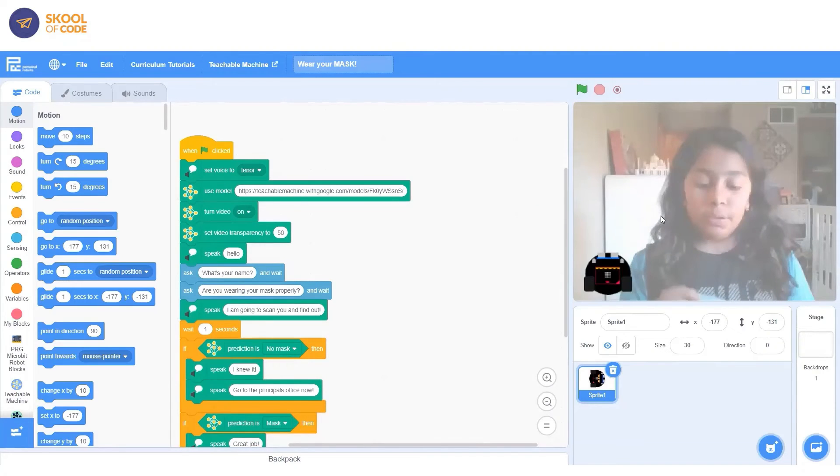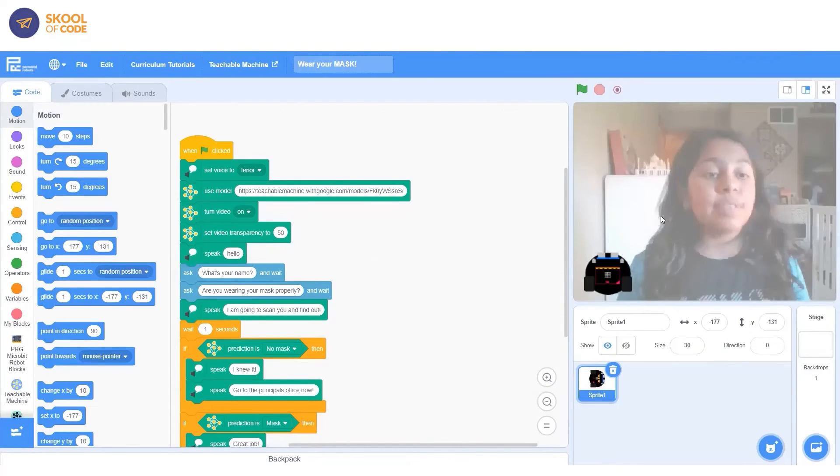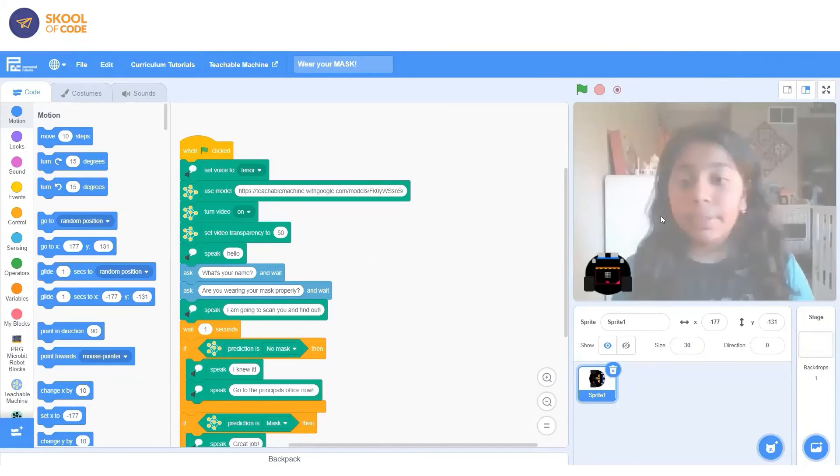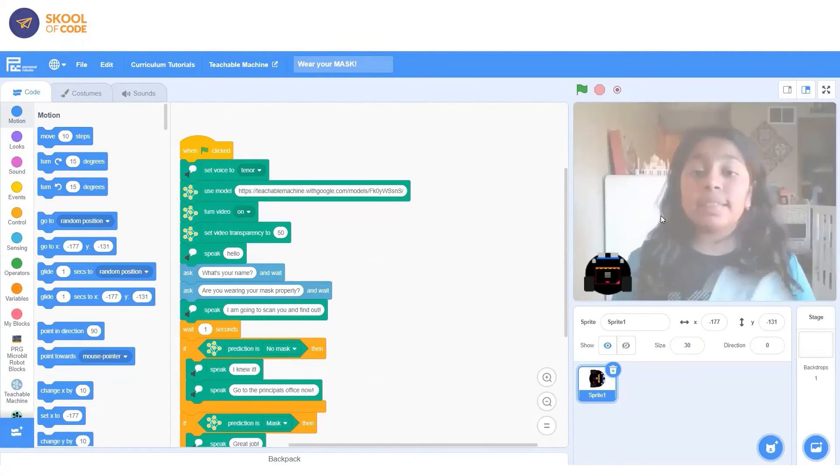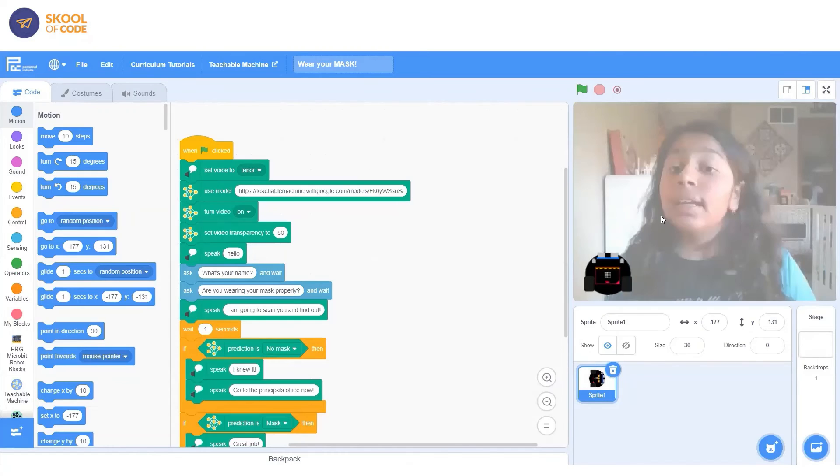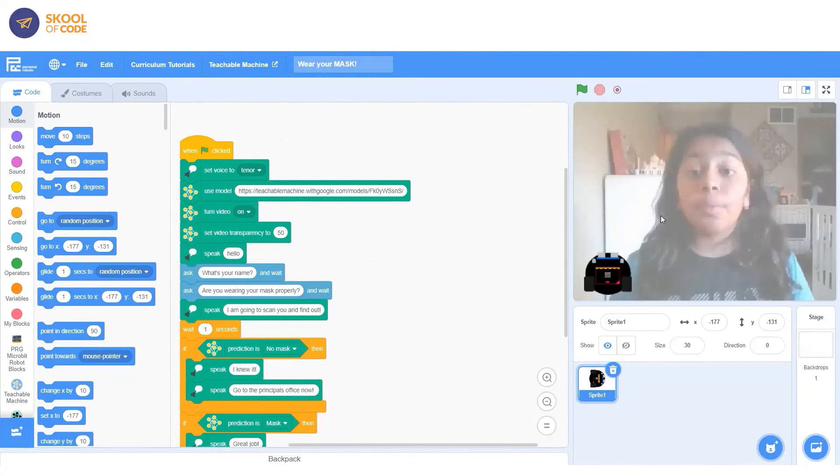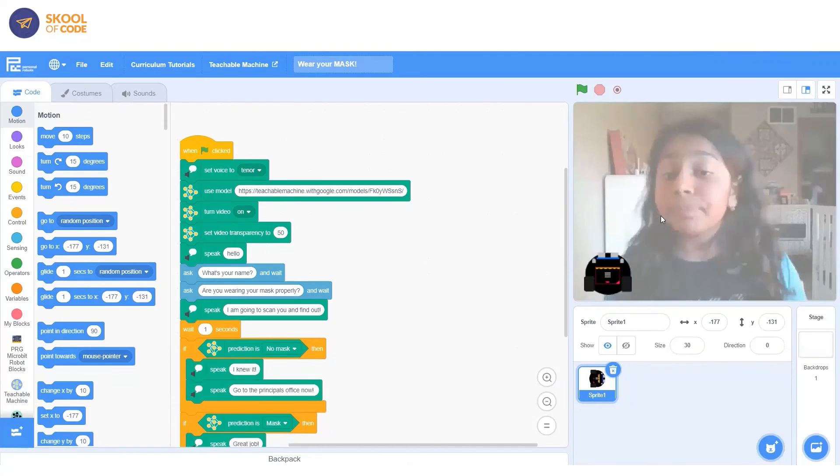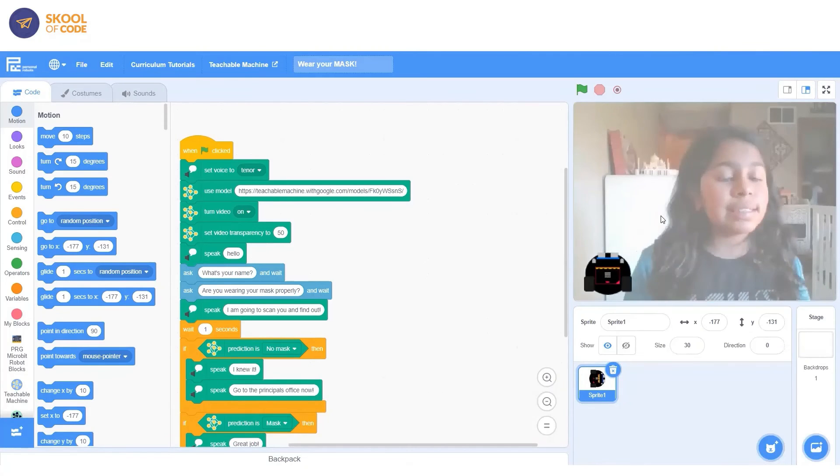So basically what this detector does is it figures out if you are wearing your mask or if it's not. And it's going to tell you where to go or what to do after that. So how the code works is basically, you're going to set the voice. So how it talks, you're going to use the model that we just used before from Teachable Machine. We're going to turn our video on so they can see me and make sure that I'm actually wearing my mask. And then we're going to set the transparency so you can kind of see me, but not completely.